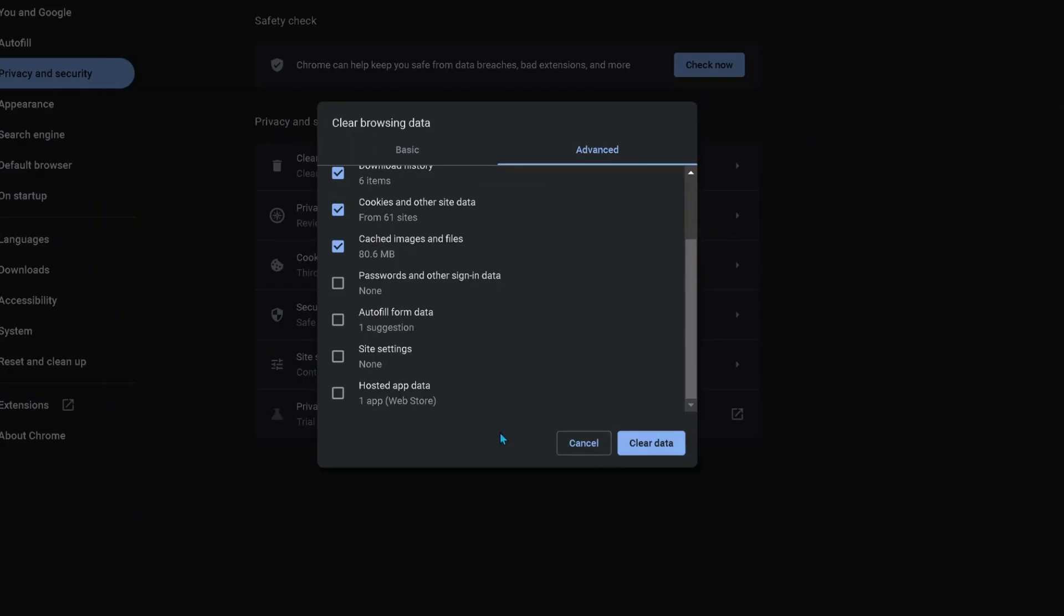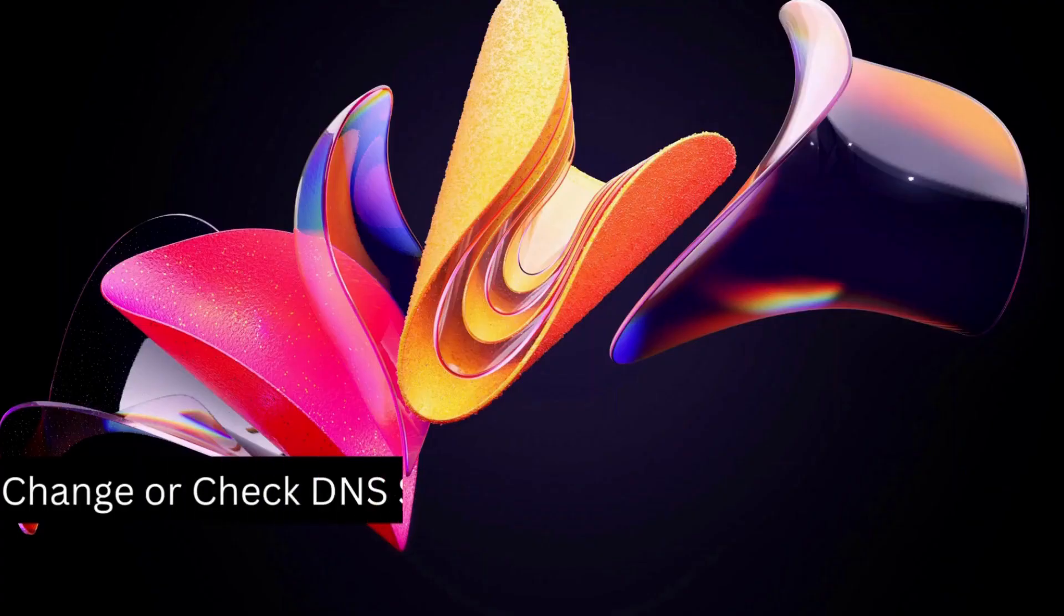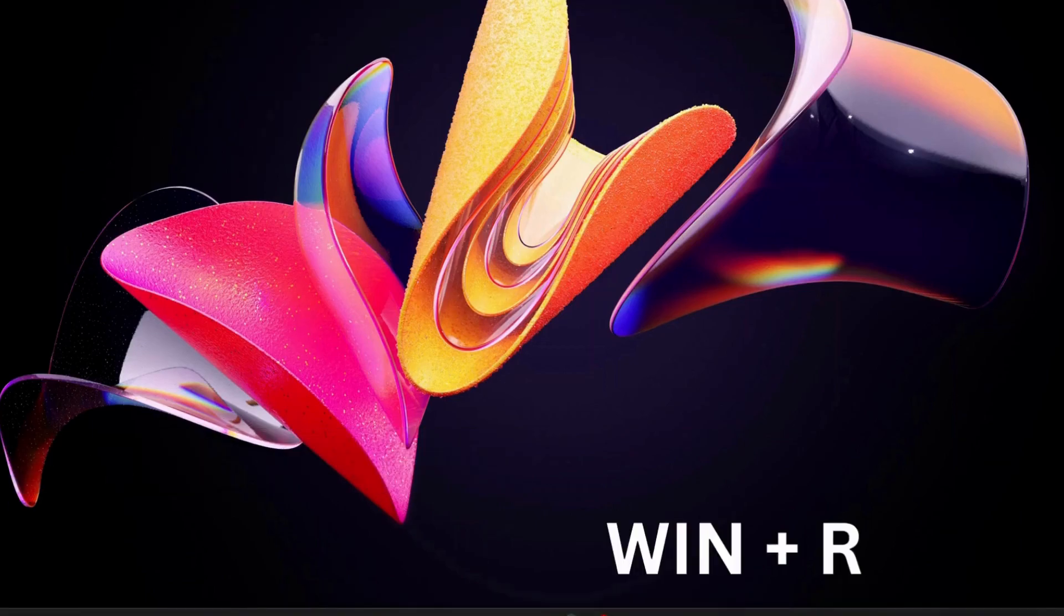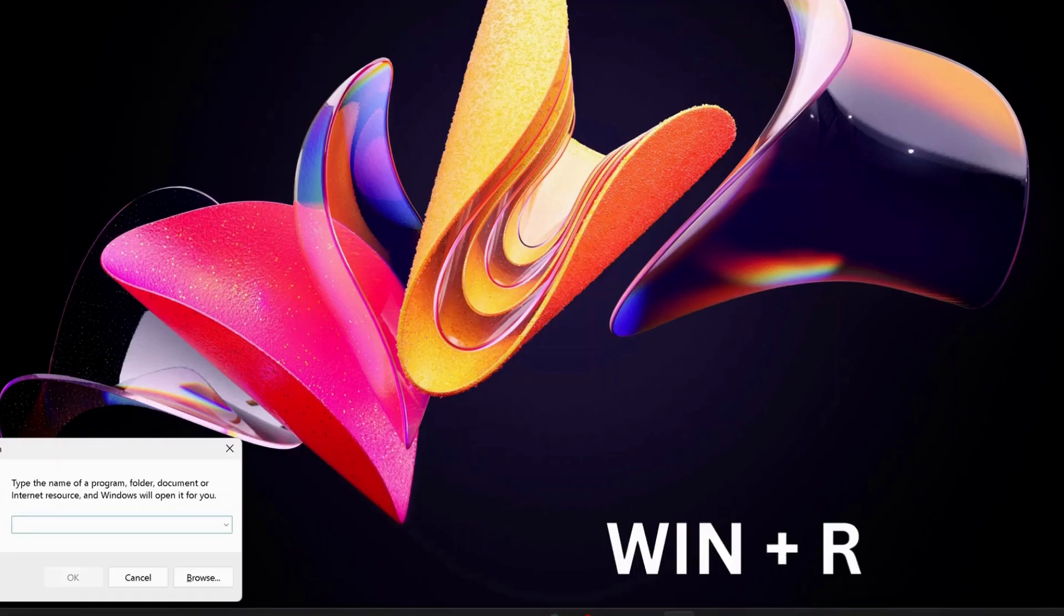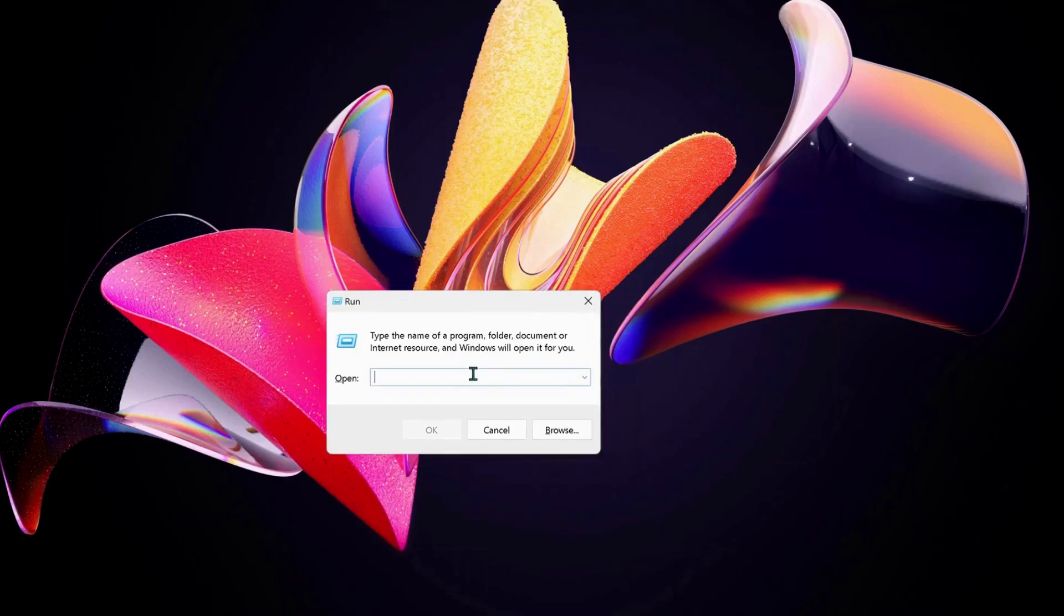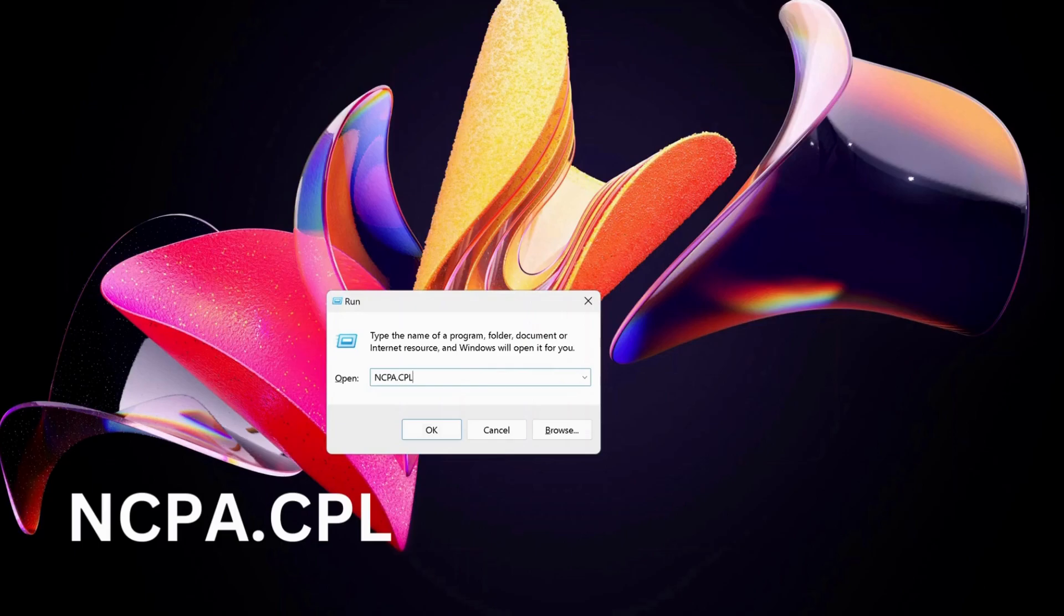The next solution is to change or check the DNS server in your computer. To do that, press Windows key and R on your keyboard to open Run, and type ncpa.cpl.